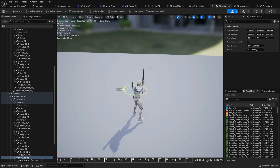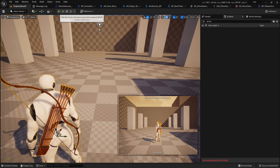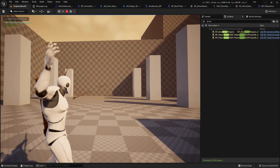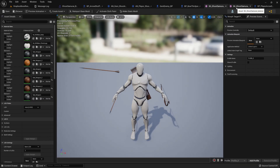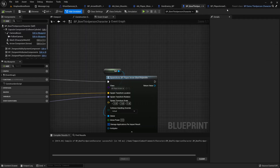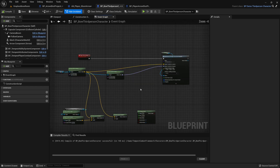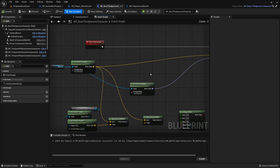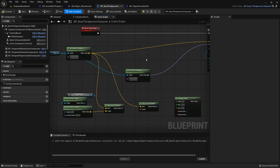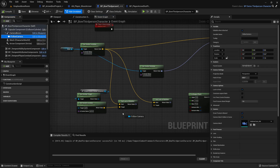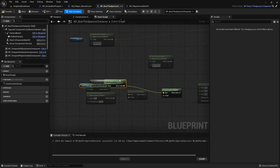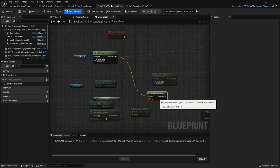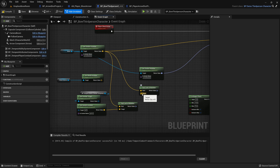Wherever the arrow is going isn't exactly what we're aiming at, so let's fix that. The rotation depends on the socket rotation, but we don't want that — we want to shoot at whatever we're aiming at. We'll use the follow camera for this. From the socket location, we need to find the specific target location using a line trace. Let's use 'Line Trace By Channel' from the camera forward, multiplied by 5000.